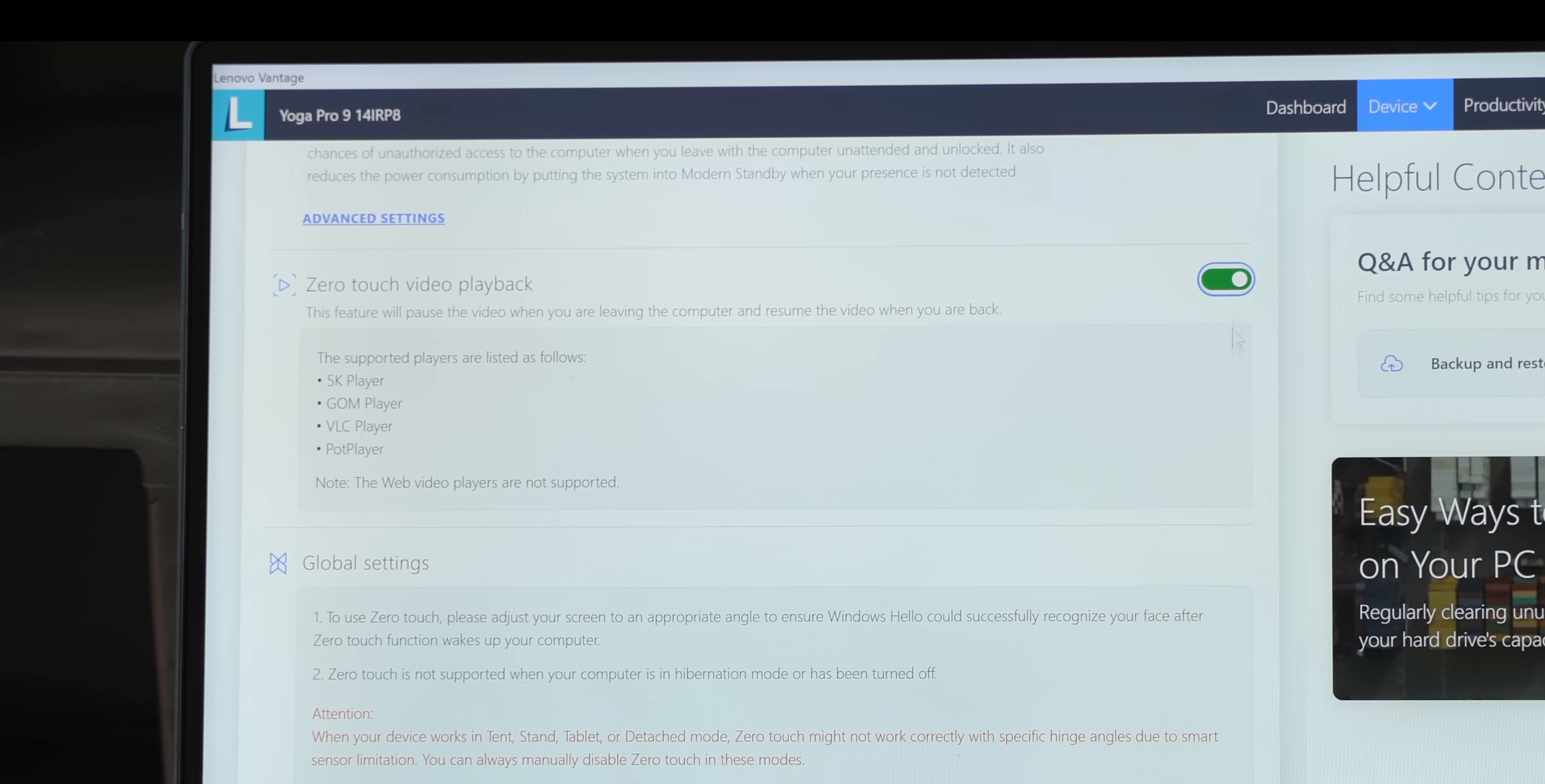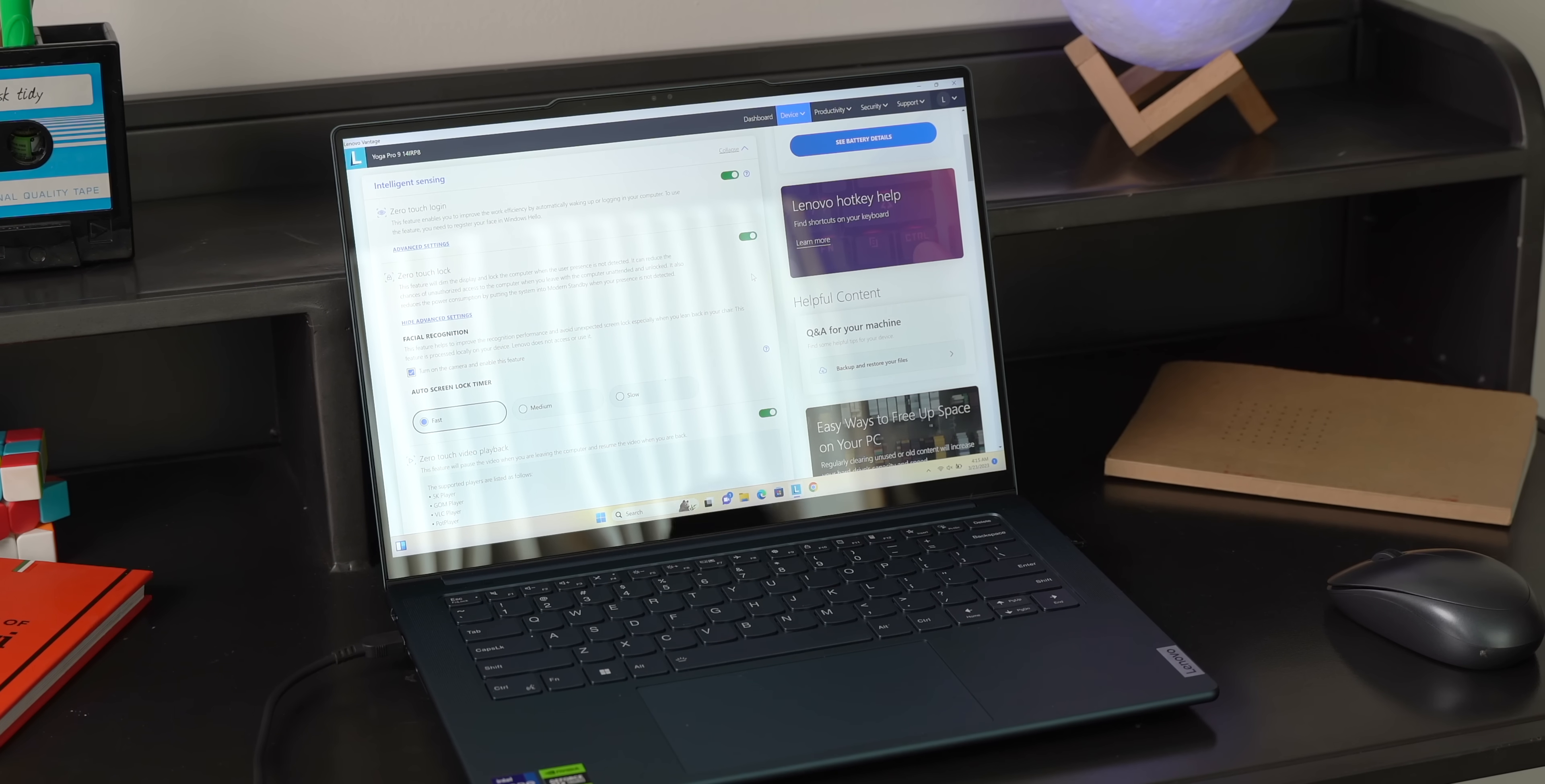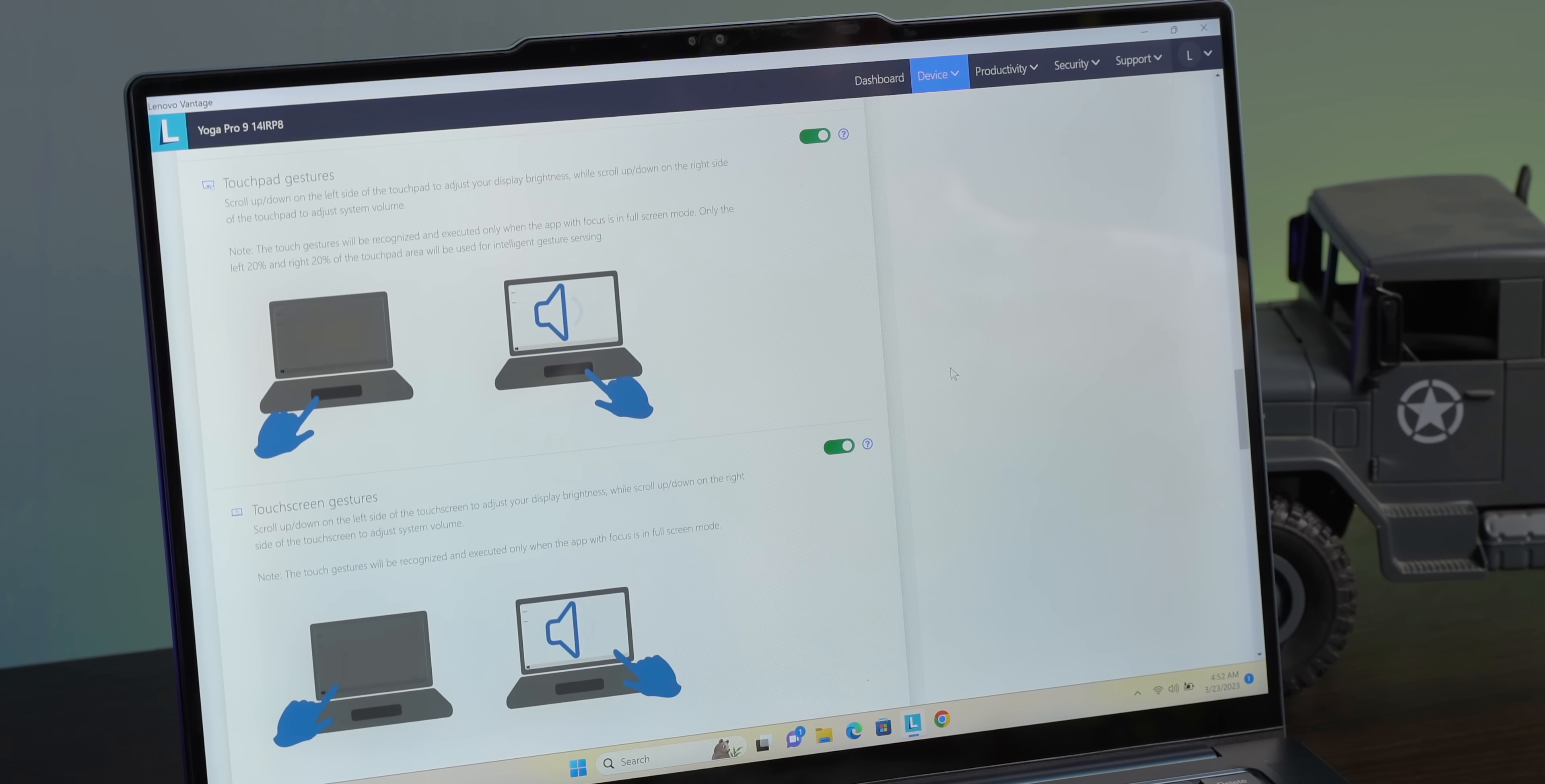There's Zero Touch Video Playback, which works with apps like VLC and 5K Player - this pauses the video when the user is looking away or goes away from the screen. There's also Zero Touch Lock, which detects if the user is present or not and automatically locks or unlocks the laptop. There's Super Resolution, which enhances the video quality of low-res videos.